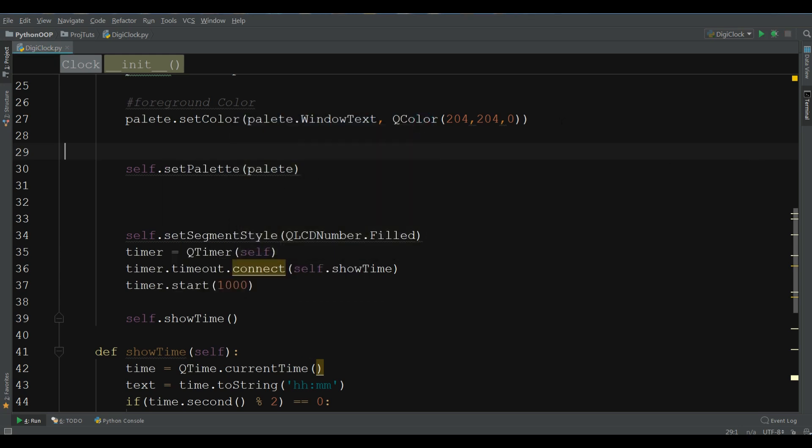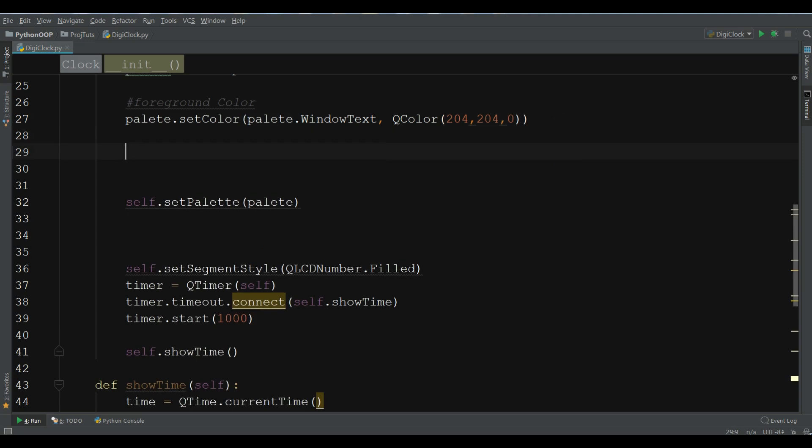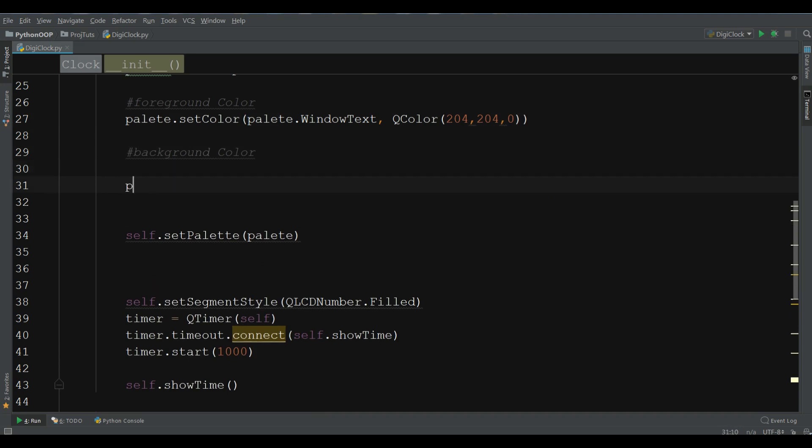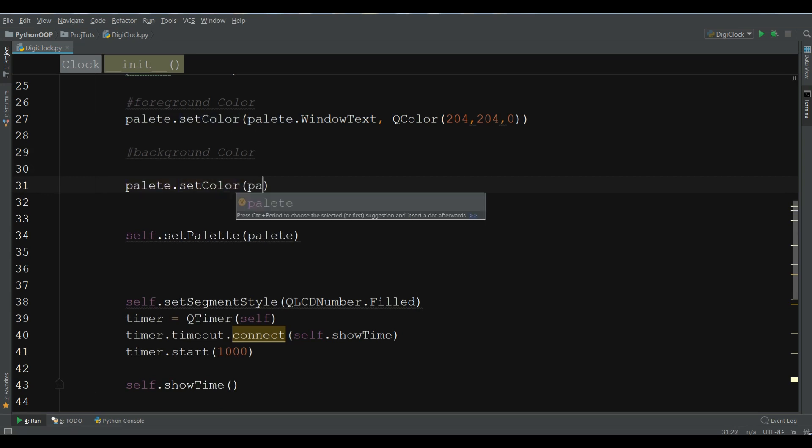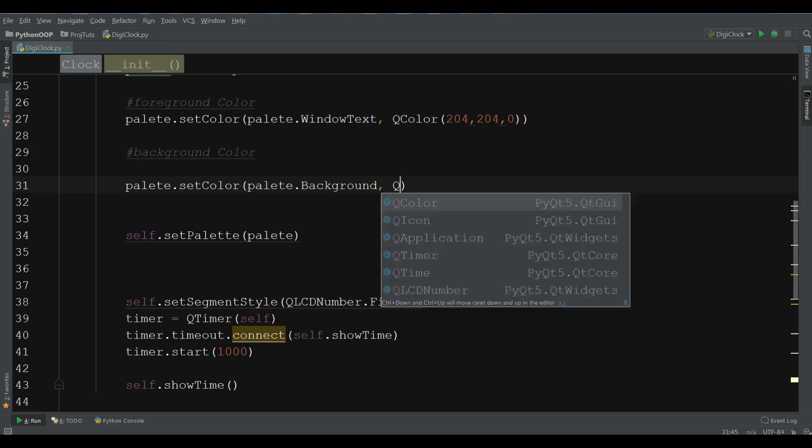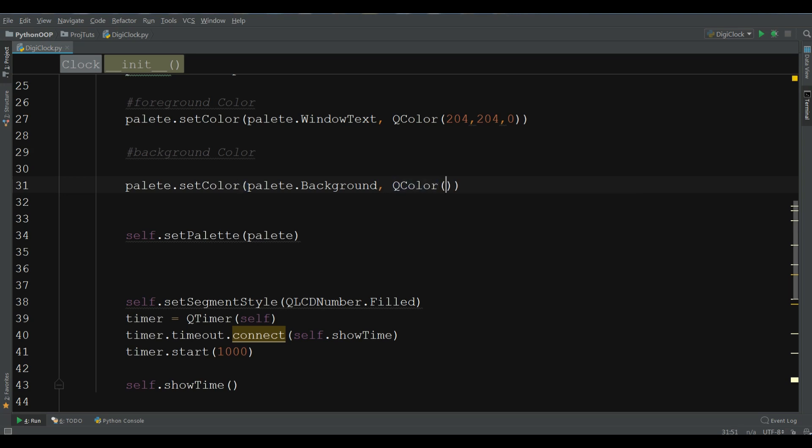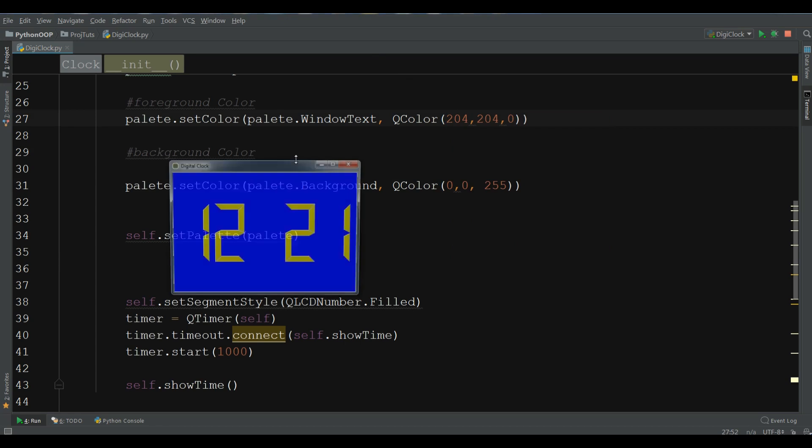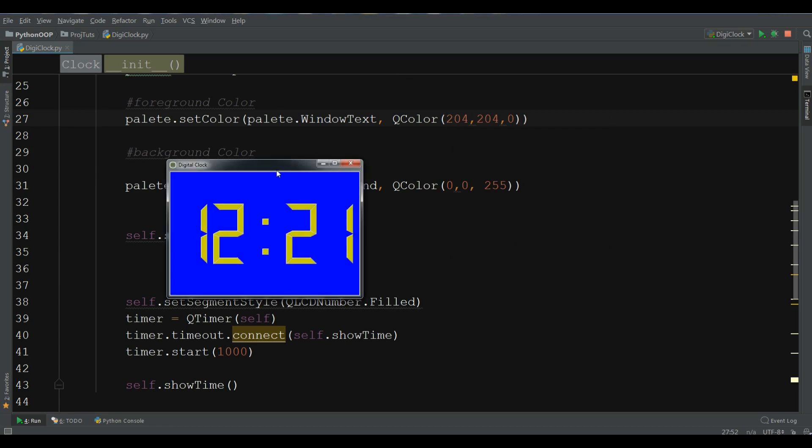For this, I'm going to write background color. And, again, you write palette.setColor, palette.background. Now, give a QColor, an RGB color. For this, I'm going to give 0, 0, and 255. Now, let me run this.